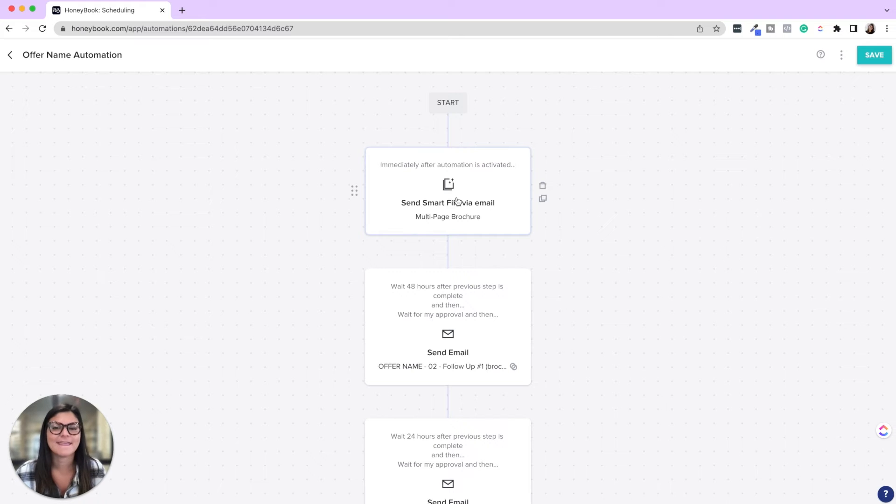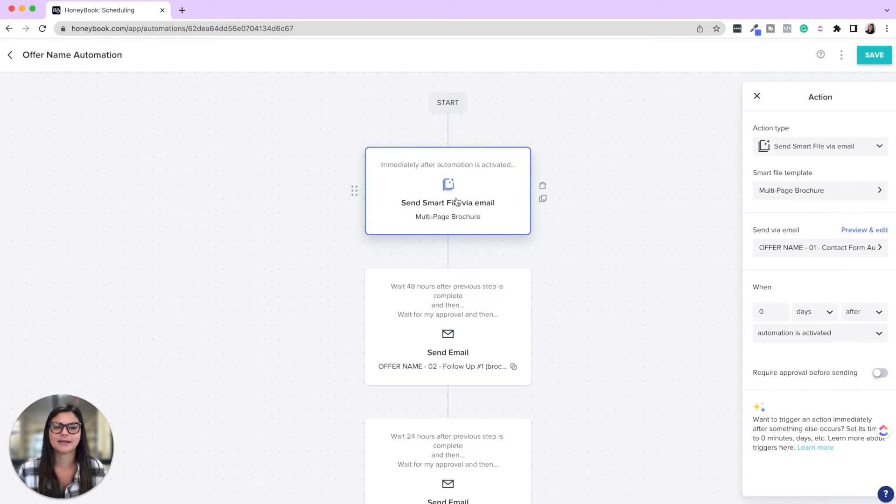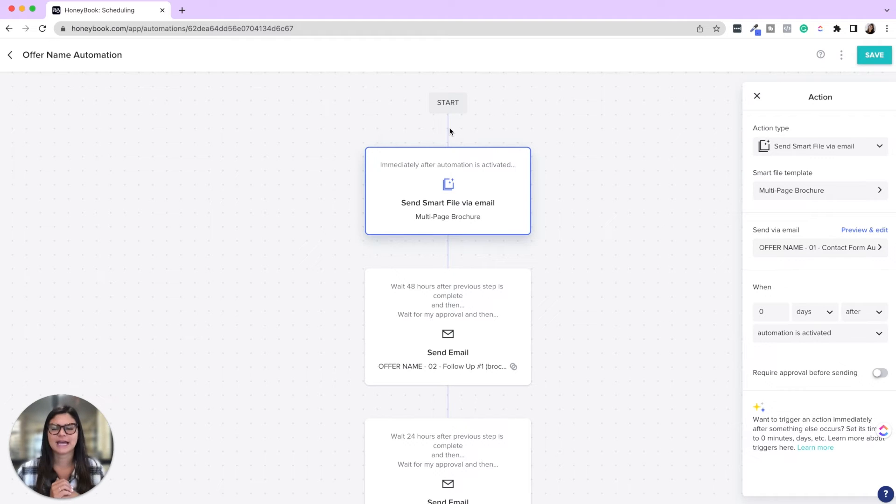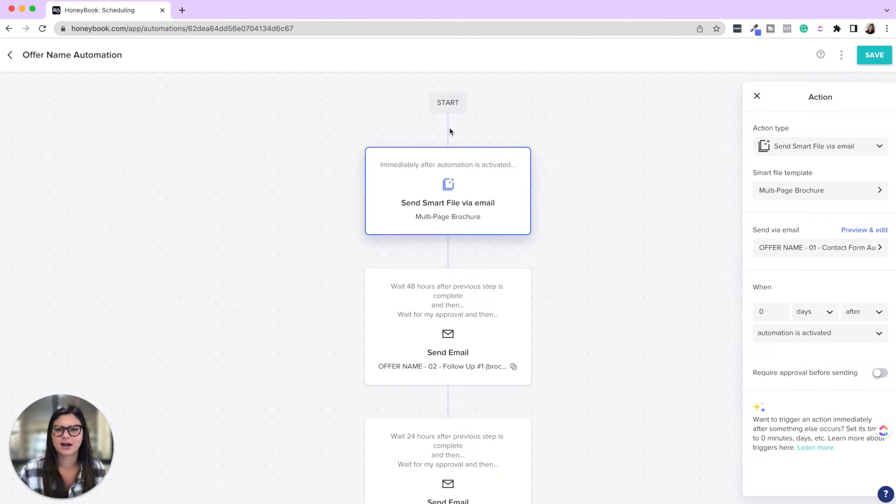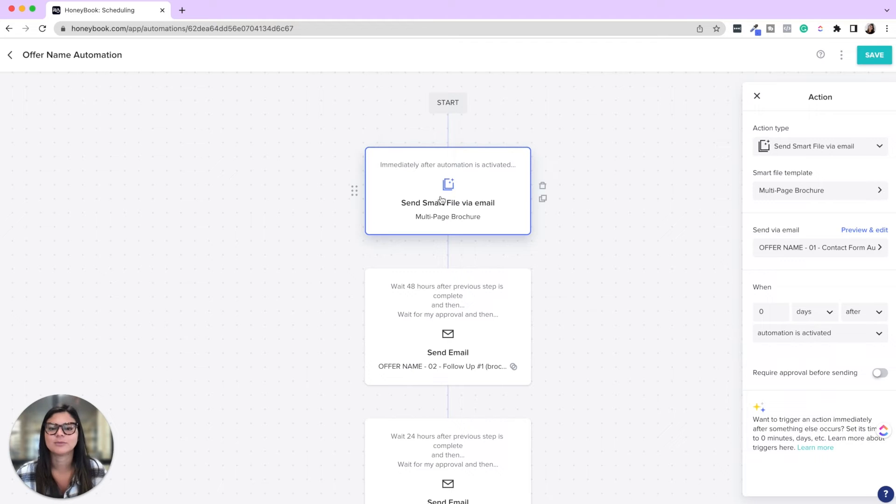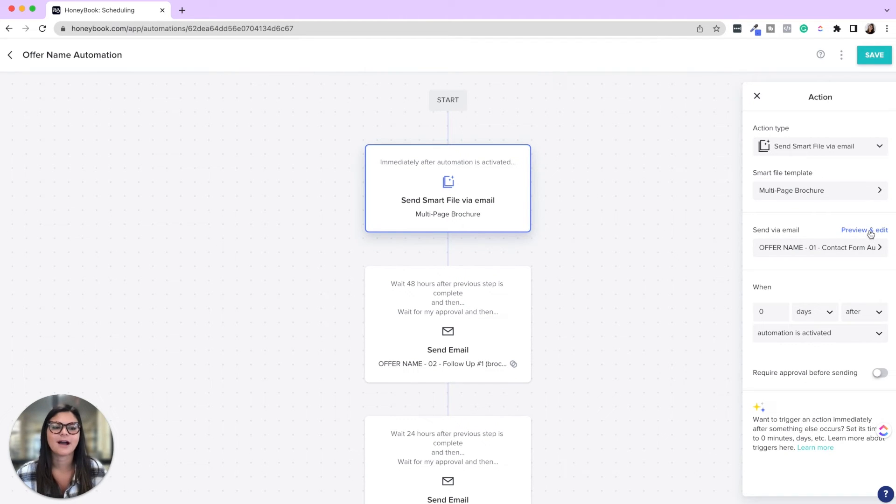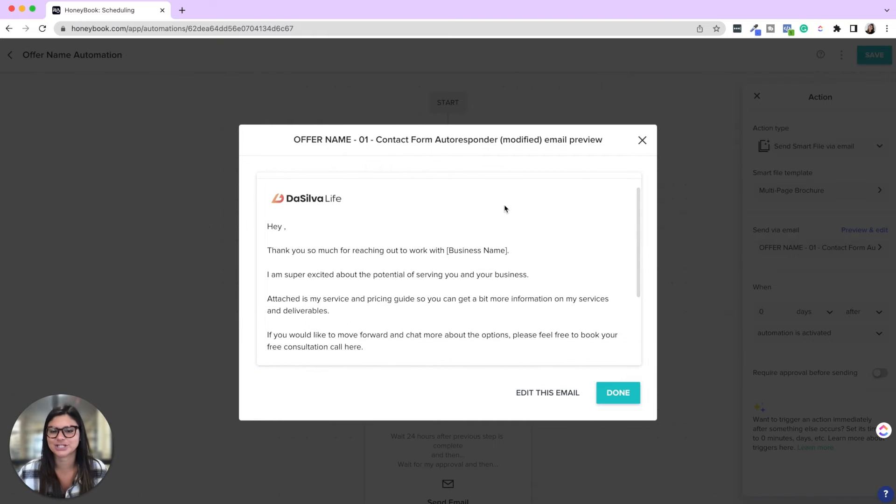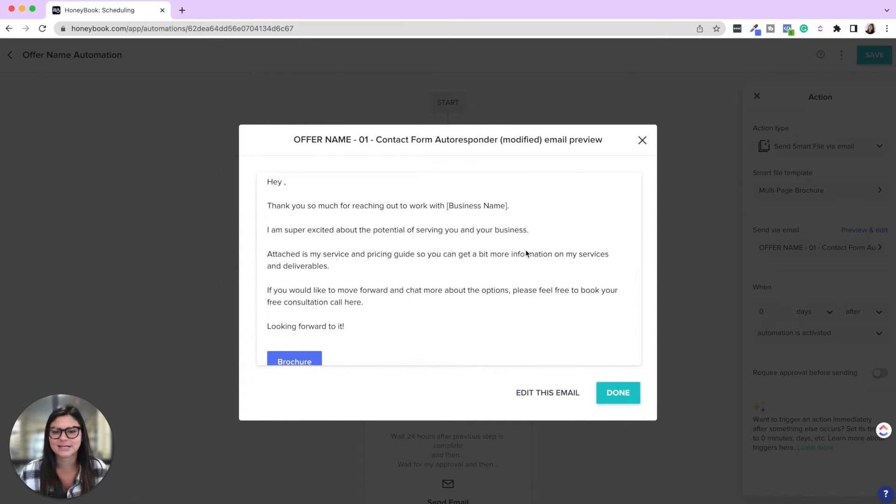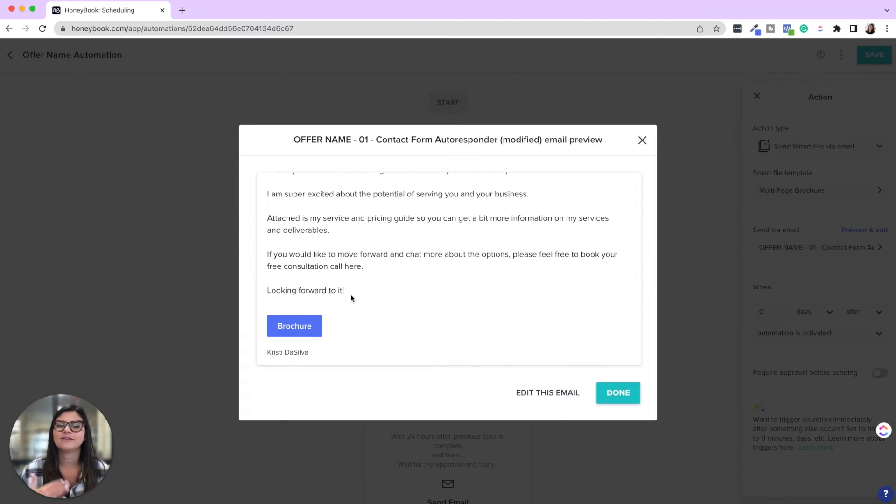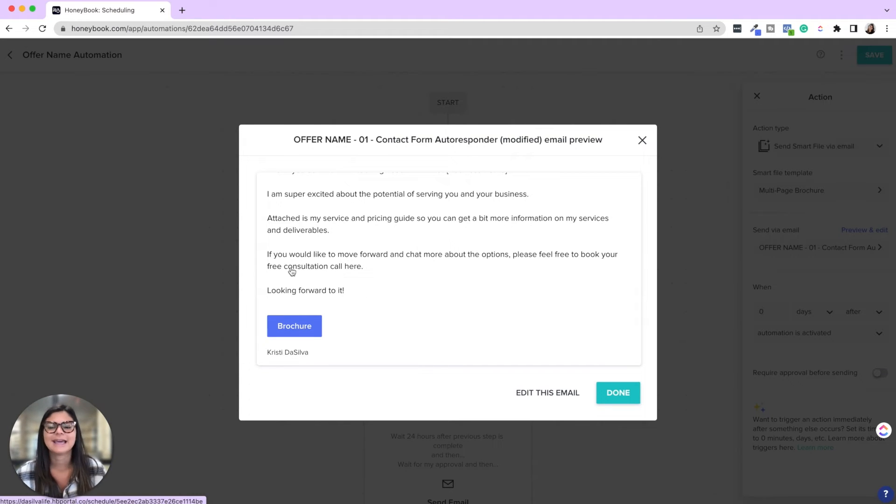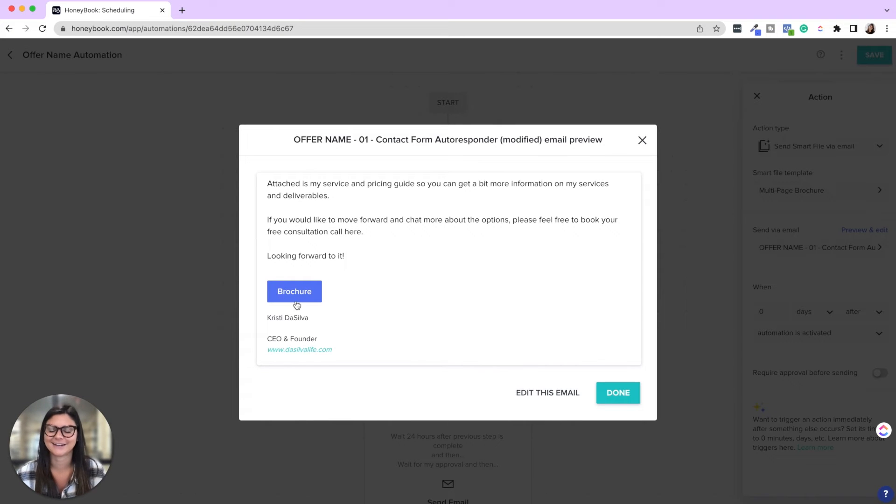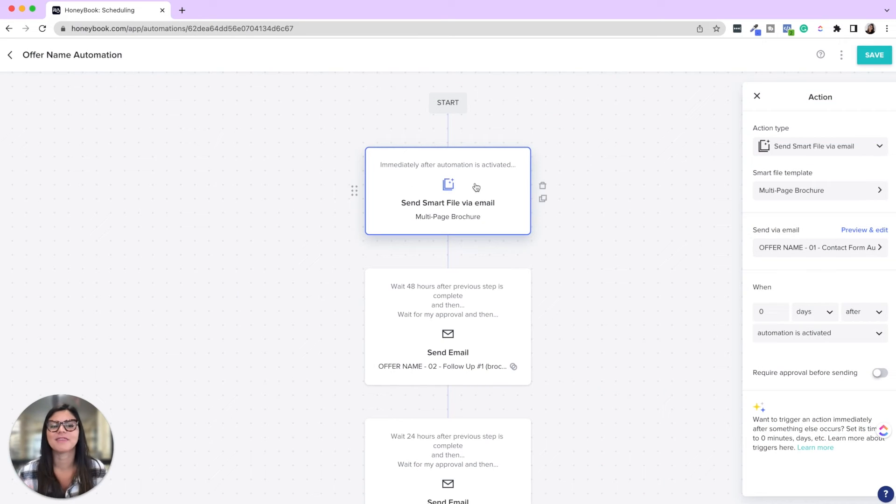So this automation would be automatically applied by the project type. So that offer name when someone inquires. So say it was someone's inquiring for your wedding photography offer. That would be this automation that's triggering. So from there, it would be the brochure that I want to send them with the contact form auto responder. So thank you so much for reaching out to work with us. Super excited about the potential of serving you. Attach is my service and pricing guide. If you'd like to move forward and chat, please book your free consultation call here. In the editor right now, this doesn't show up as highlighted, but in the actual email it does. And this links to the HoneyBook scheduler. Looking forward to it. And then here's the button for the brochure. So this sends automatically as soon as they inquire.